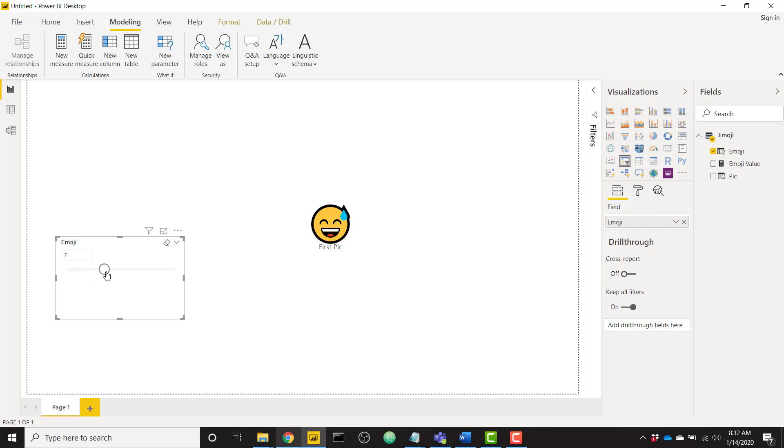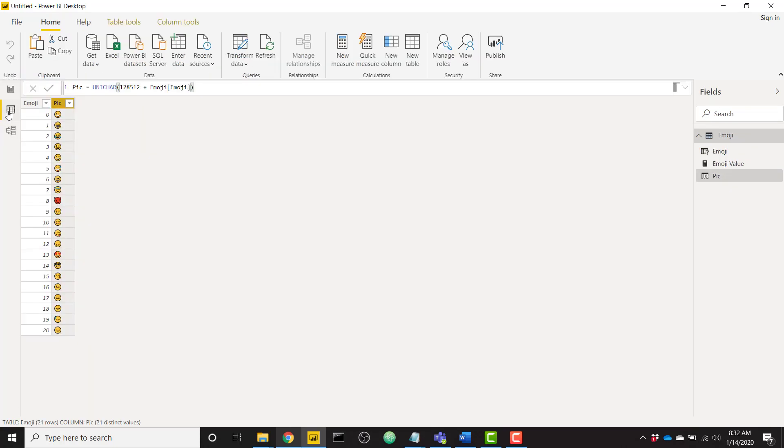A lot of different emojis to choose from, but this is how you would use that Unichar function. If you need to know what codes actually make up the Unichar function, just google all your possible Unichar values and you'll be able to see the entire list of emojis you can choose from.